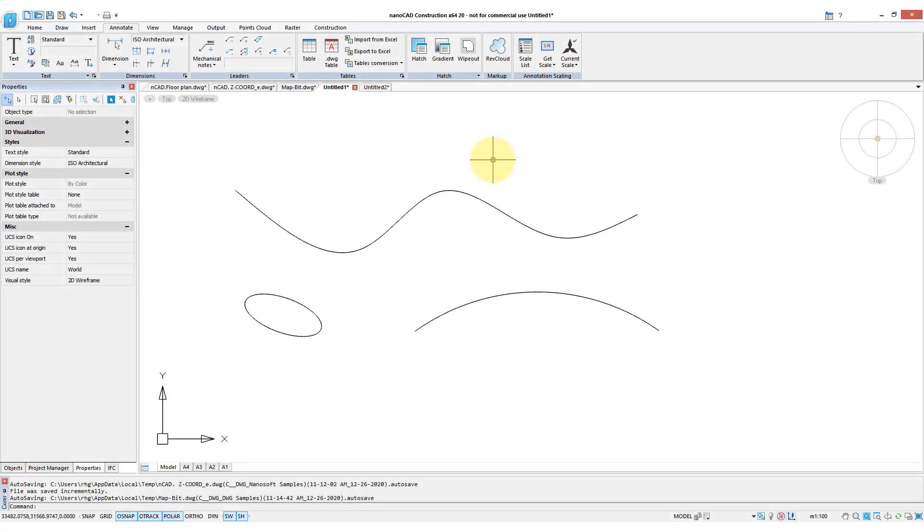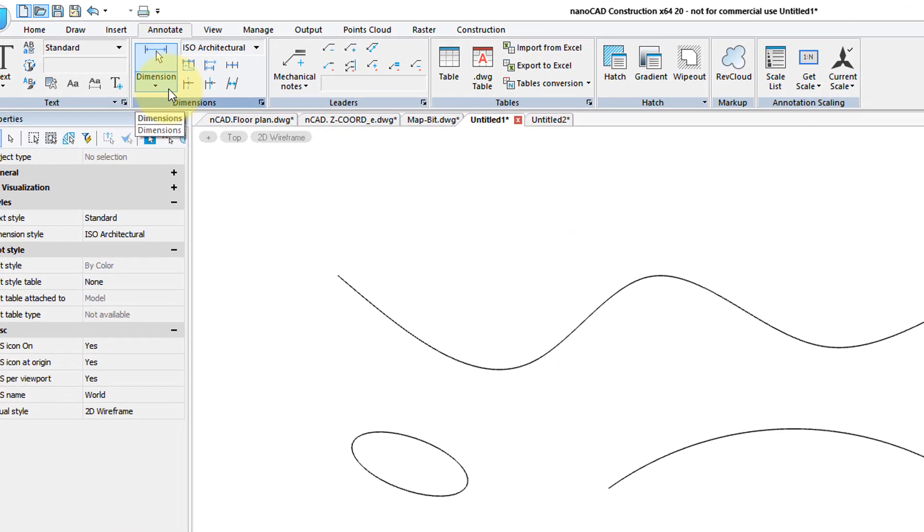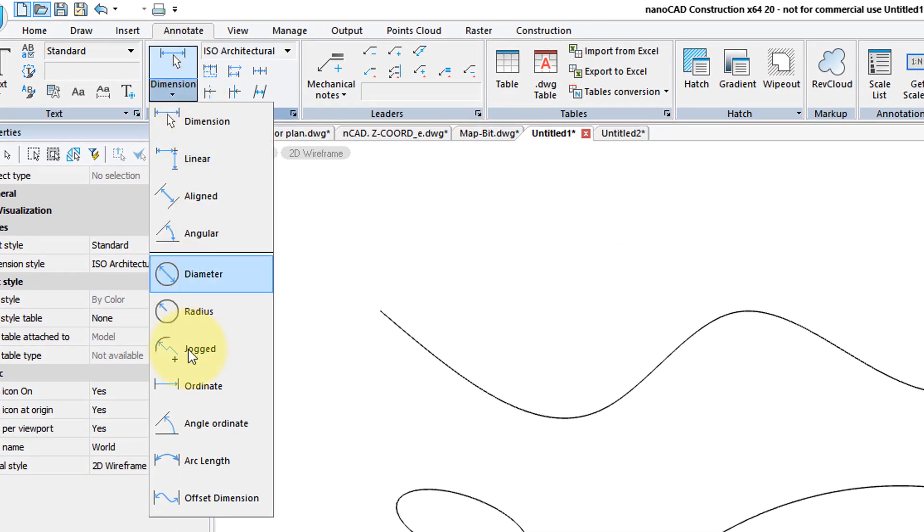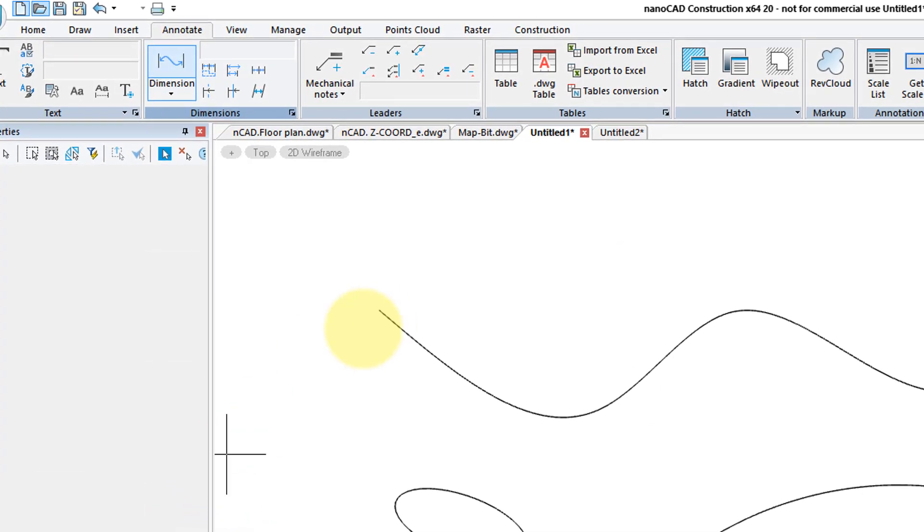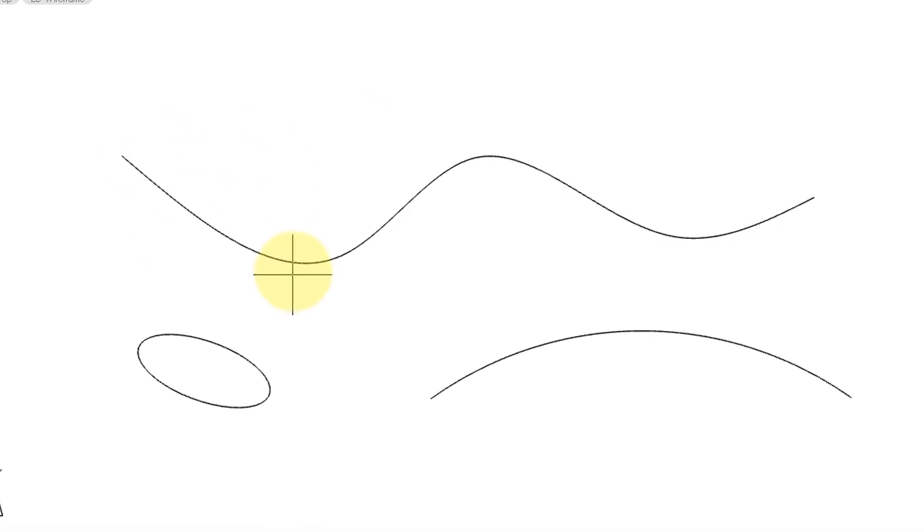NanoCAD Construction has a new way to dimension non-circular curves like splines, ellipses, and even arcs. From the dimension drop-down, choose Offset dimension, and then choose the object.